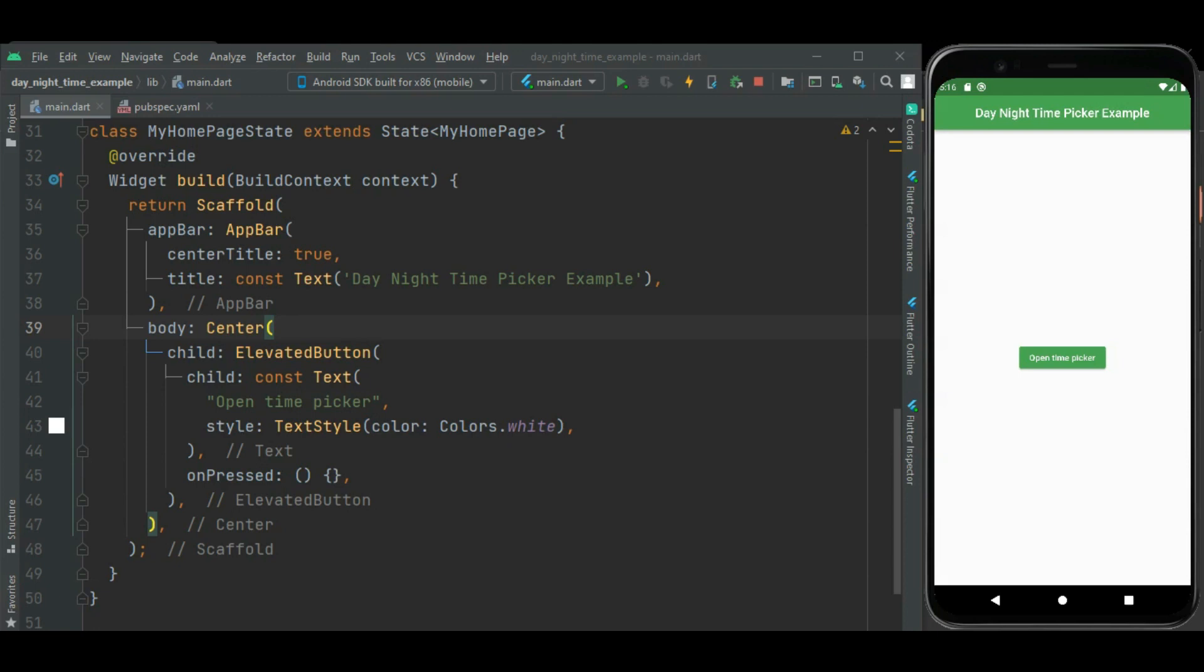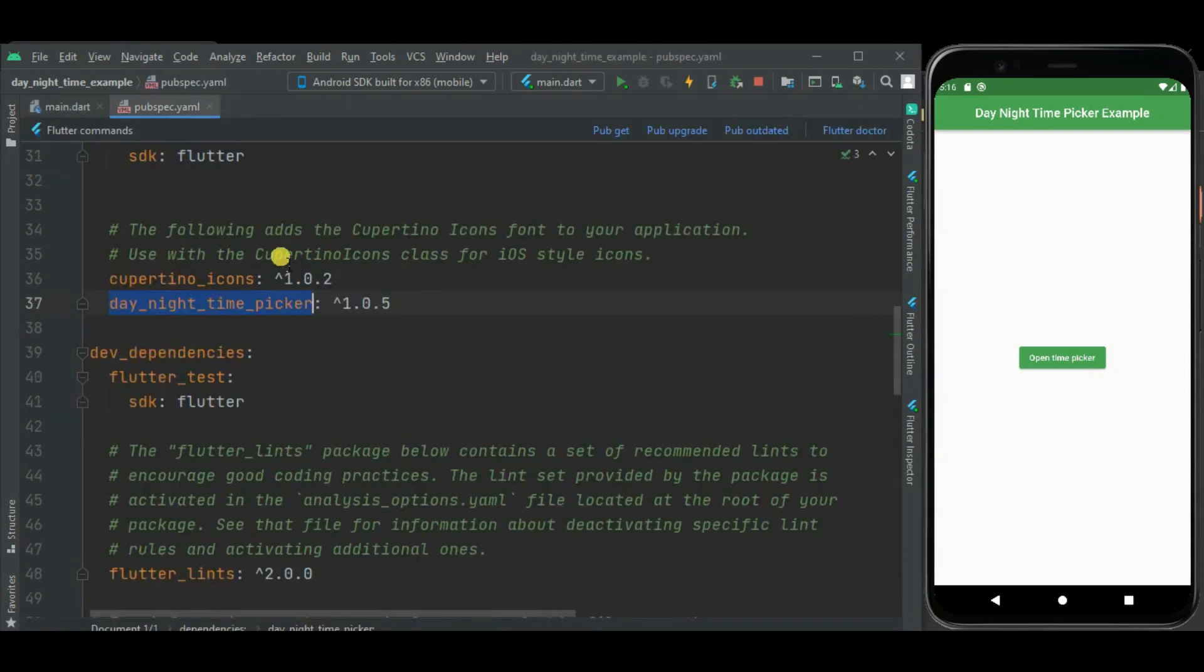Here on click of this elevated button, I will be showing day night time picker. To show day night time picker, I will be using day night time picker package. This package supports Android, iOS, web and desktop platforms.